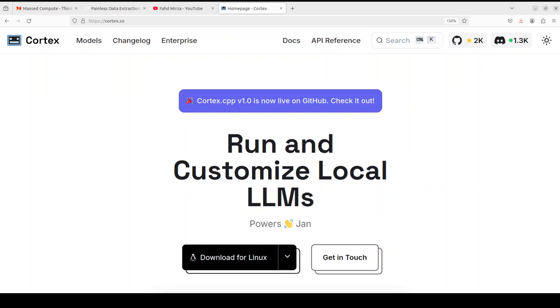When you will run it, you will see a lot of similarities with Ollama, which is another magnificent tool for running large language models locally, especially if you are starting out. There are a few salient features of this Cortex. For example, it has got a very straightforward CLI similar to what Ollama has.